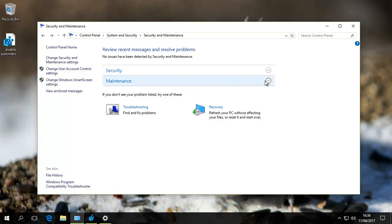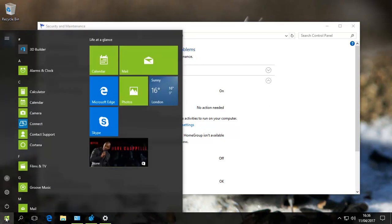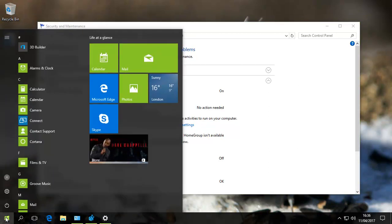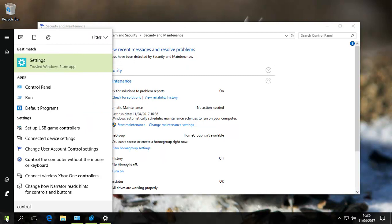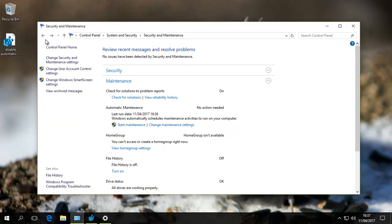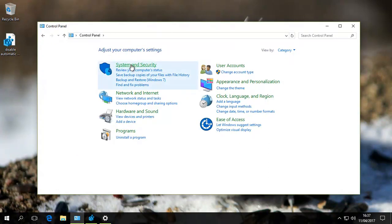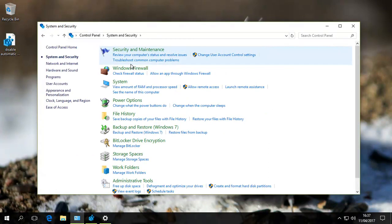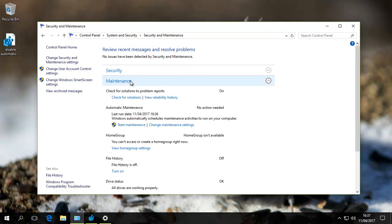You can start it manually, stop it manually, change the time manually, but you cannot turn it off. The way to access it is through Control Panel. You open Control Panel, and that brings you to the homepage, System and Security, Security and Maintenance, and then you have your maintenance here.